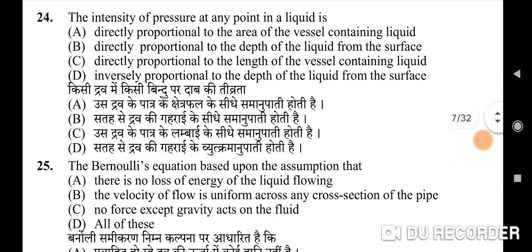Twenty-fourth question: the intensity of pressure at any point in a liquid — correct option is B: directly proportional to the depth of the liquid from the surface. Twenty-fifth question: Bernoulli's equation is based upon the assumption that — all of these will be the correct option.